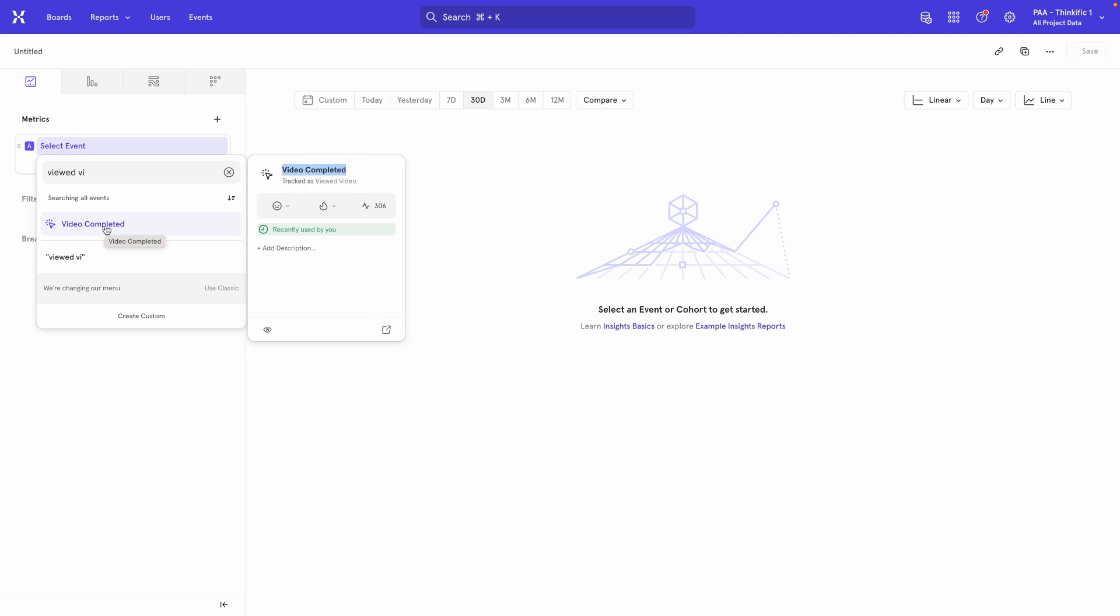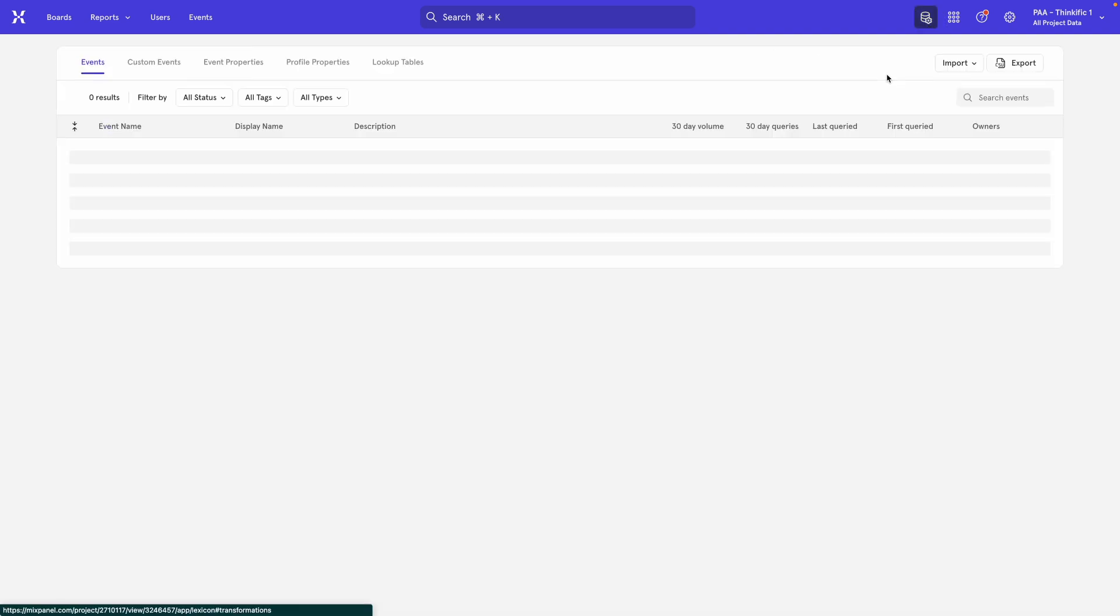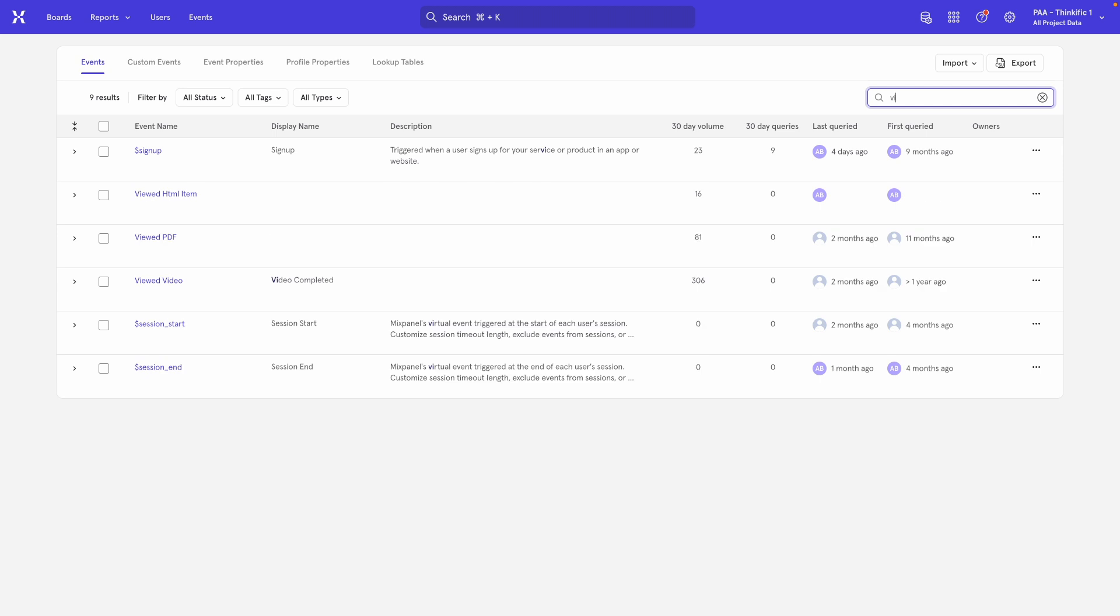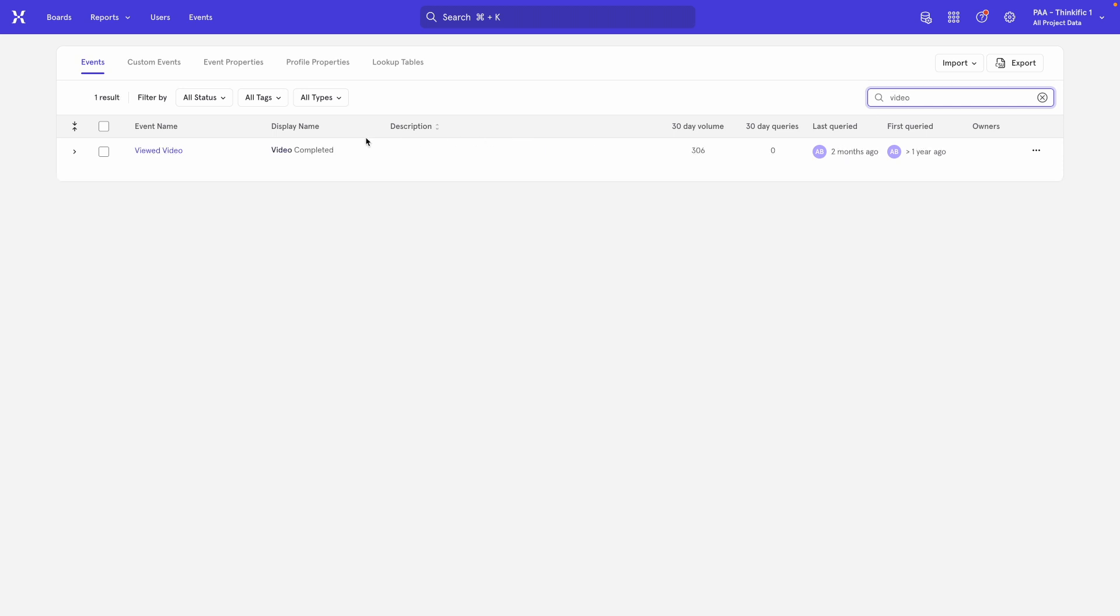And if you want to change that again, simply go back to Lexicon and you can find your event again and either remove this or give it a new name.